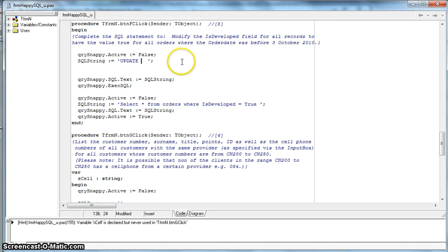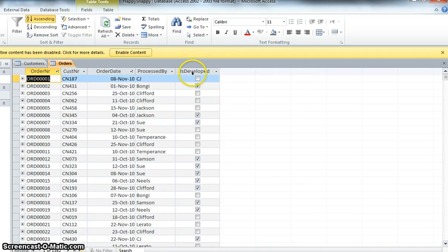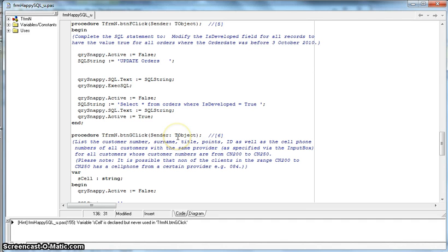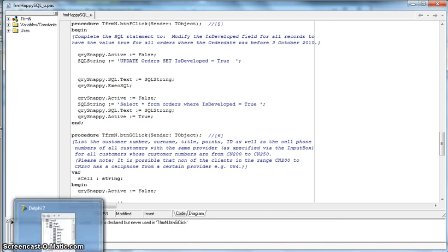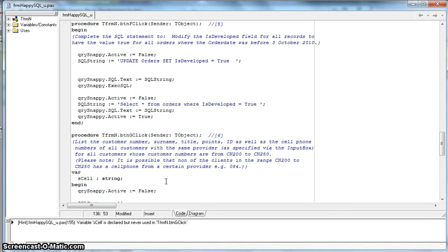Let's write this here: UPDATE. Which table are we updating? Let me check — there's no is_developed in customers, but in orders there is is_developed. So we UPDATE orders. The next part of the UPDATE is SET, so we say SET is_developed. We'll make that equal to true. Because it's a boolean field in the database — a yes/no — we can just say true without double quotes. But we must add a WHERE condition, otherwise we'd change all records to true.